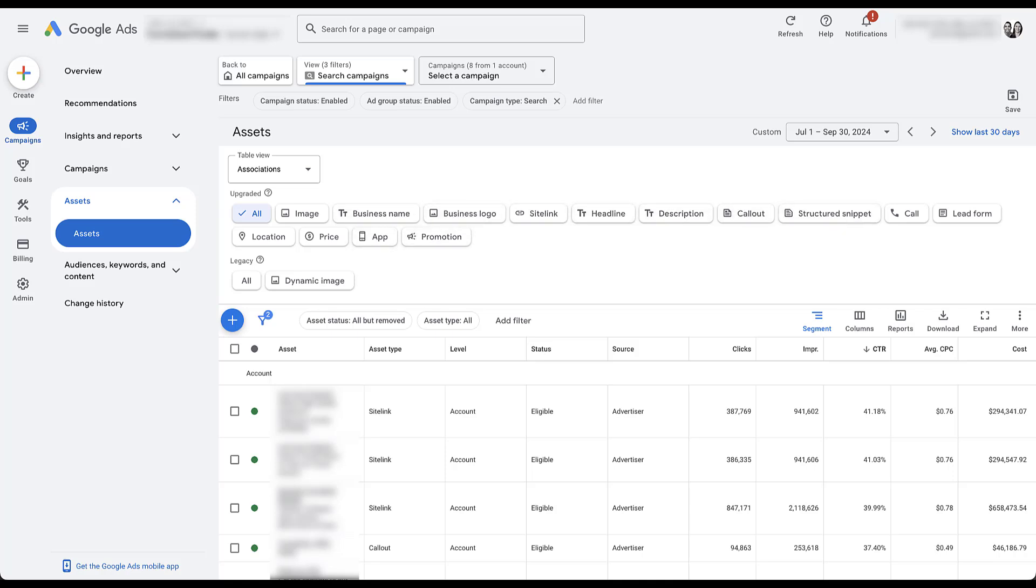And this is why I really like using the Google Ads interface for this, because they have easy toggle buttons that we'll use to go between each of the different asset types up here. And then down below, not only do we have the asset itself, but if we keep going over in the columns, you'll be able to see the different level that it's applied to, as well as the status and the source that it came from.